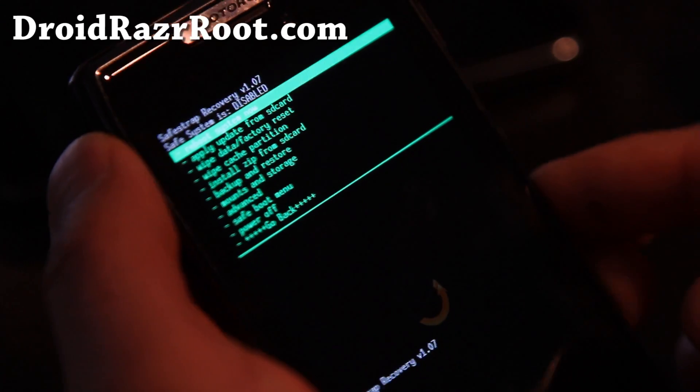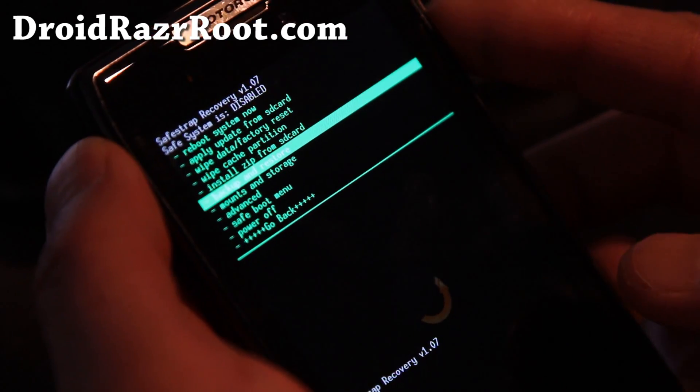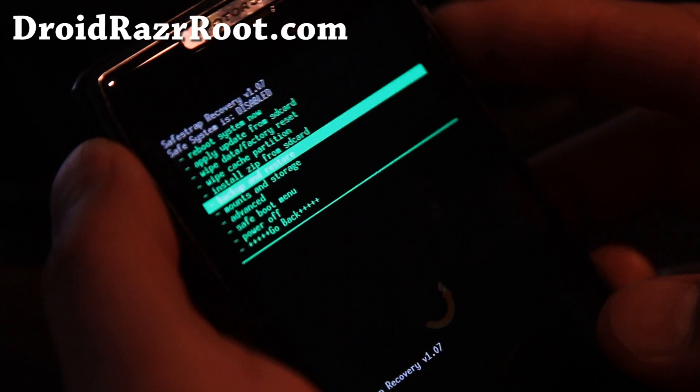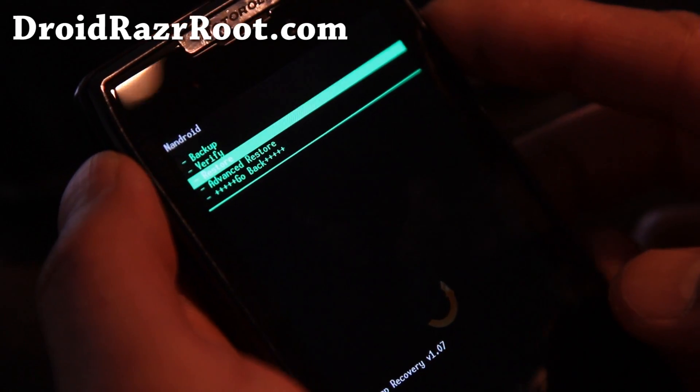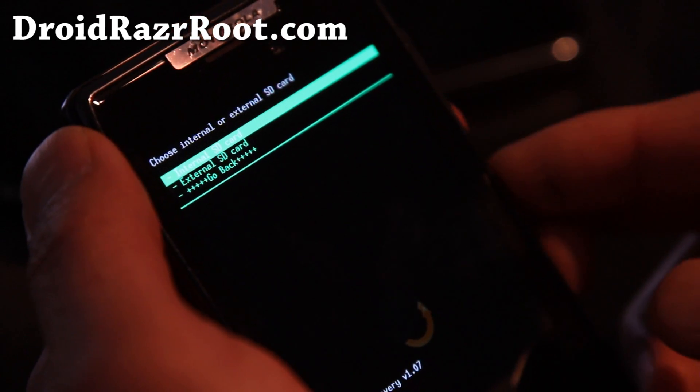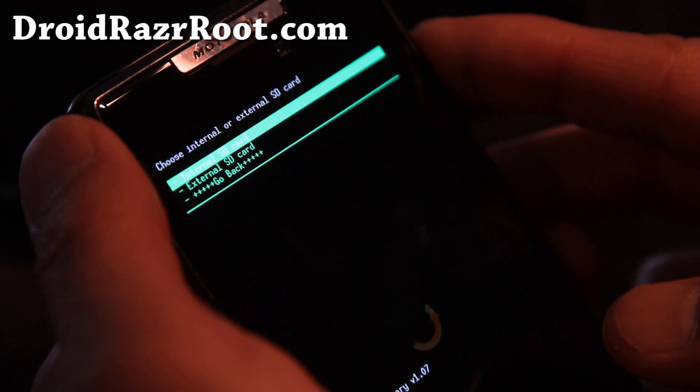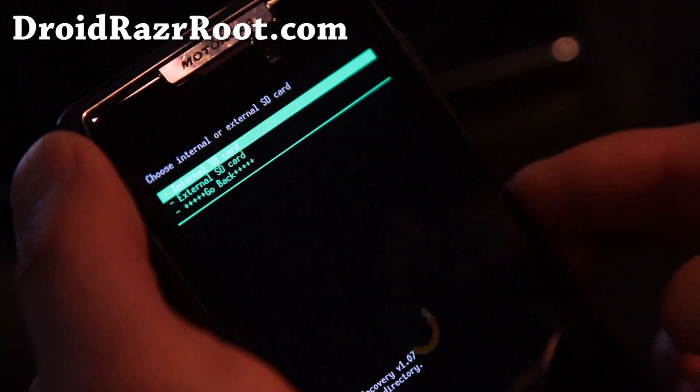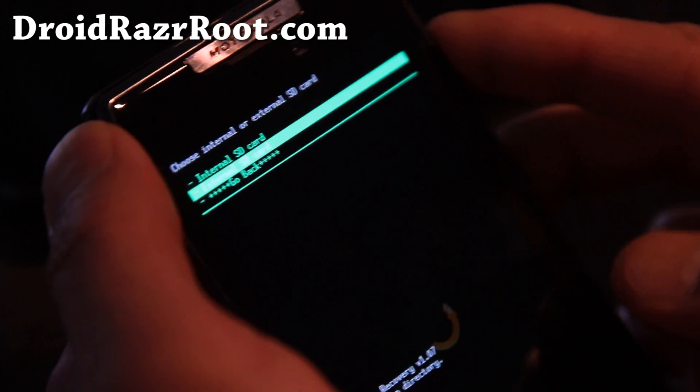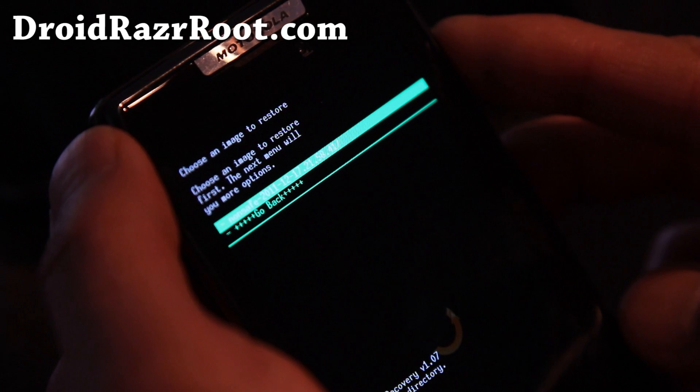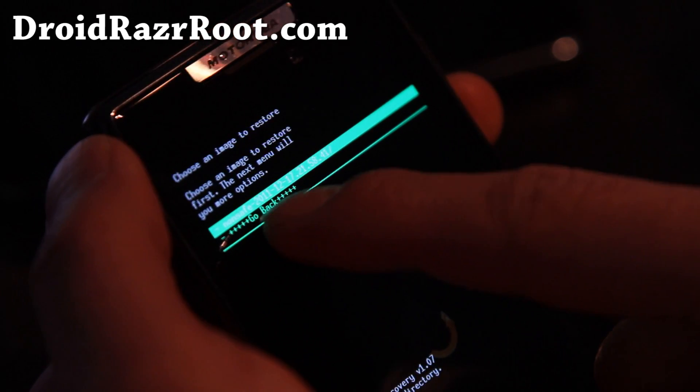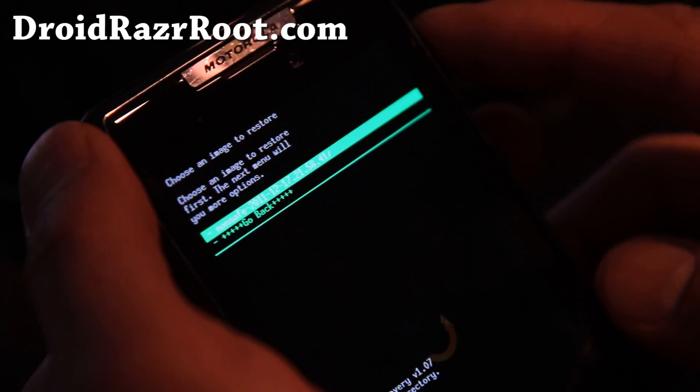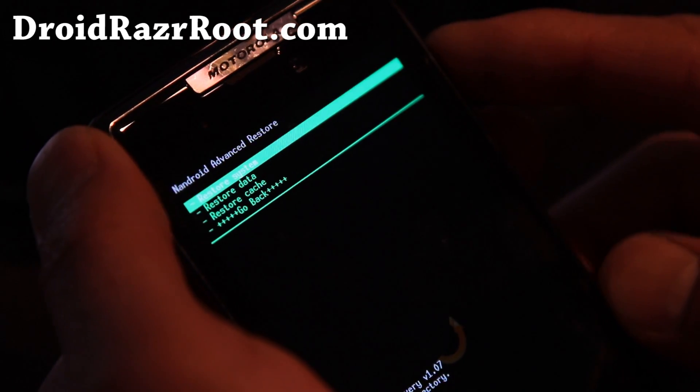And then we're going to do a restore to our stock rooted ROM. So go to backup and restore, hit the power button, and choose restore, and hit the power button. And then depending on where you put it, I think I put my internal SD card, no, maybe external.